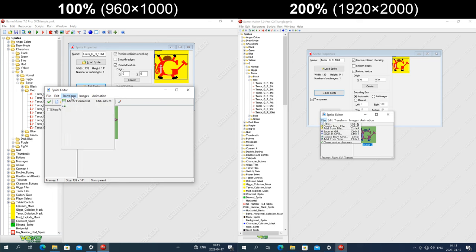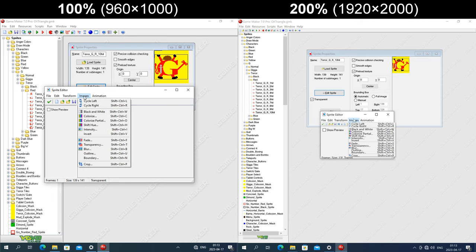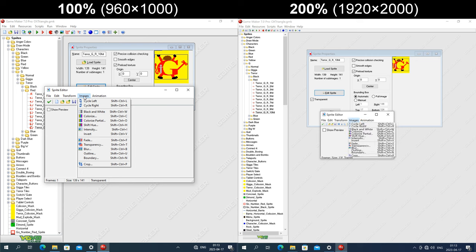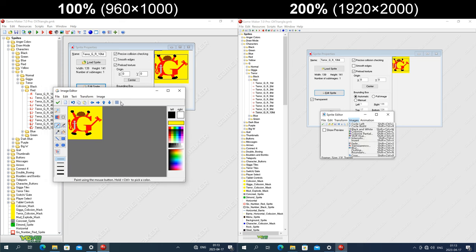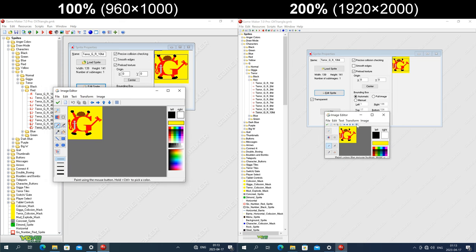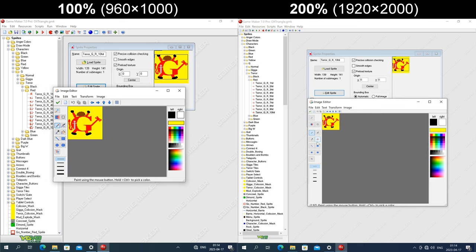The menu text gets enlarged but the spacing doesn't, so the menu items get crushed together. The icons at the top are a fixed size in pixels. In the image editor dialog, the tool buttons get enlarged but the icons on them don't.